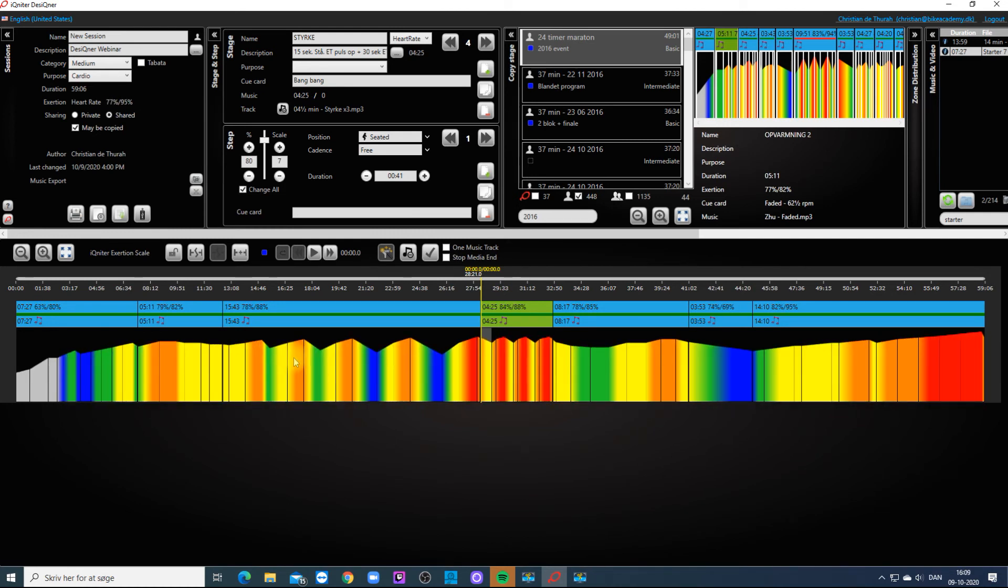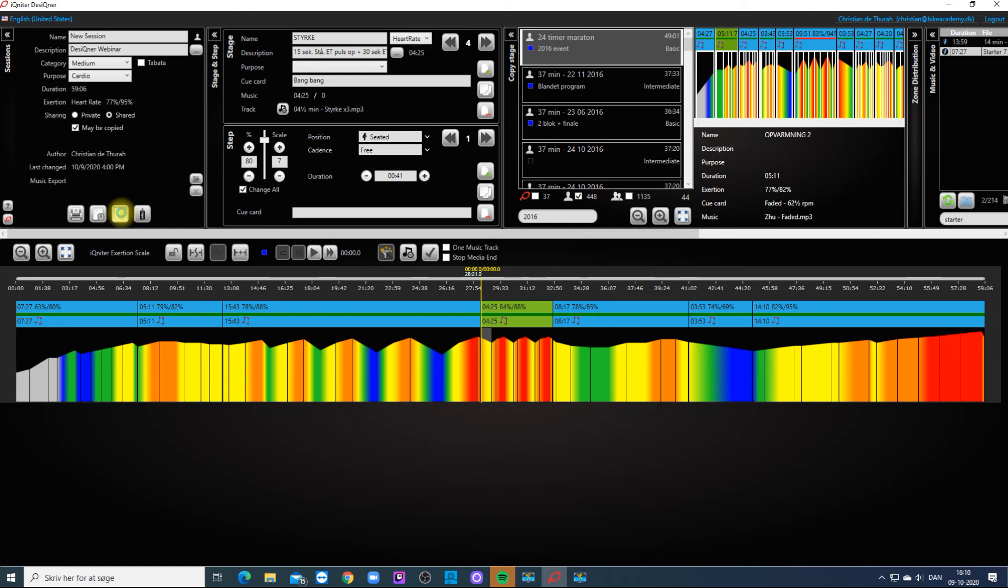When you have finished designing your session you can export all your media files to a USB stick and save the session ready for opening in cardio training.